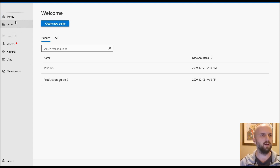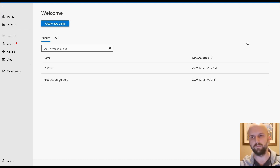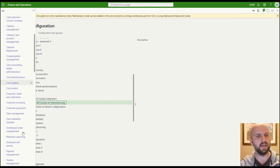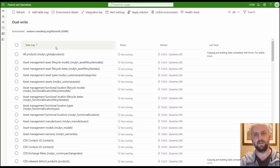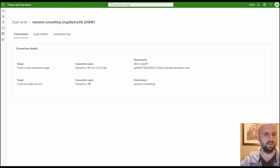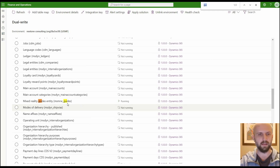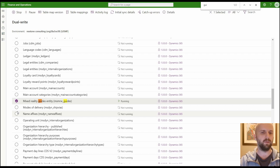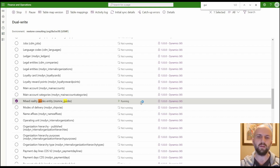How do these guides become available in the supply chain application? We need dual-write running between the environment where the guide solution was deployed and the supply chain application. Navigate to the data management workspace and click on dual-write. There should be a configured dual-write between the guides environment and your Finance and Operations application. Make sure the specific map called 'Mixed Reality Guides Entity' is running — it's the key map required for this integration.